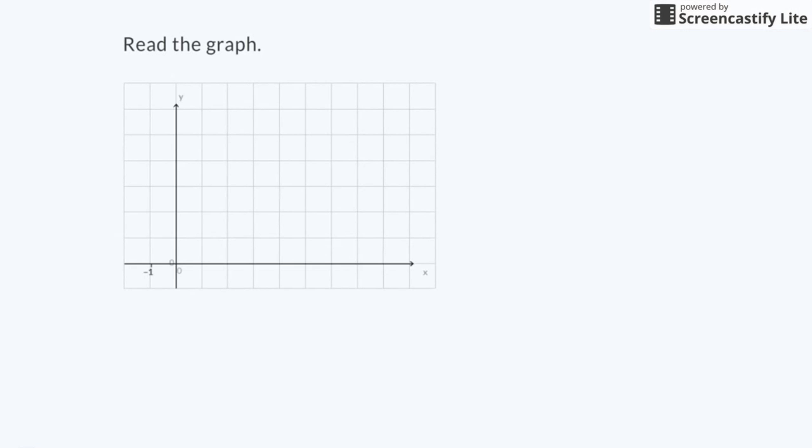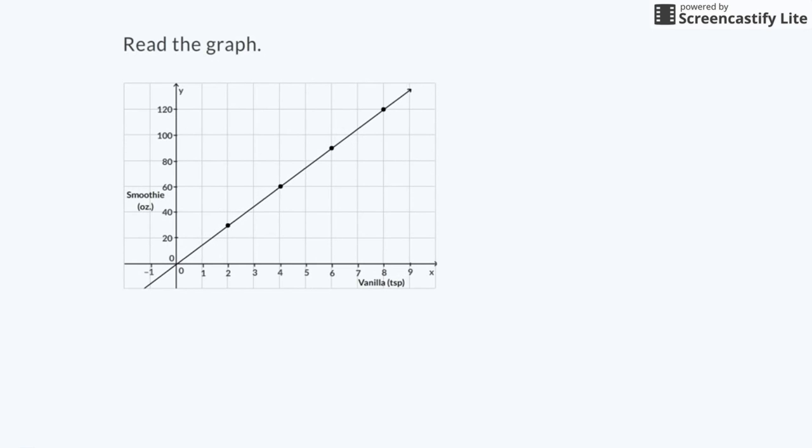It looks like I have plenty of everything, except maybe vanilla. Based on the batches of smoothies I've already made, I created a graph.